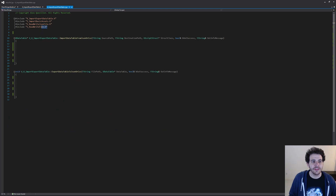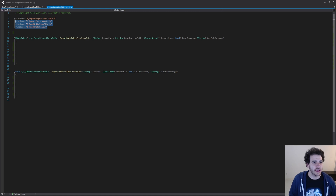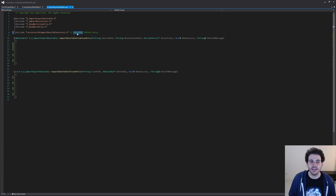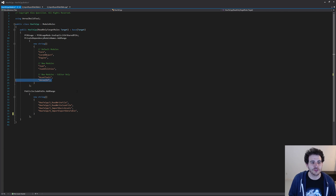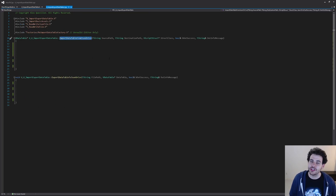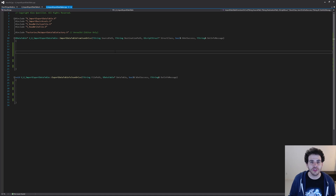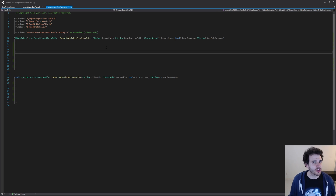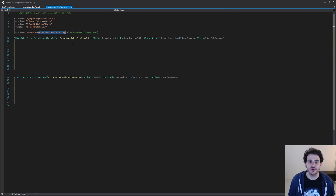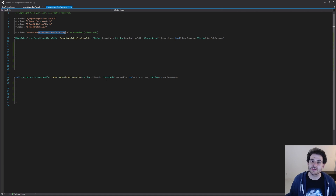Now let's jump into the CPP file. At the top, I've already included all the header files from the previous videos so we can reuse those functions. We're also going to need a new header file: the ReimportDataTableFactory. That one is inside the UnrealEd module, which is a new one, so let's make sure it's inside the build.cs file — and it is right here. The data table is a little more complicated than a basic asset, which is why we need to use a ReimportDataTableFactory to specify extra information that basic assets don't have by default.